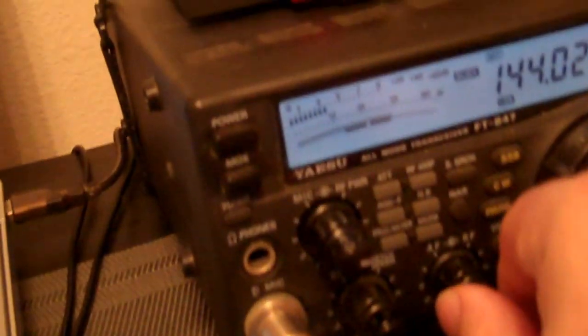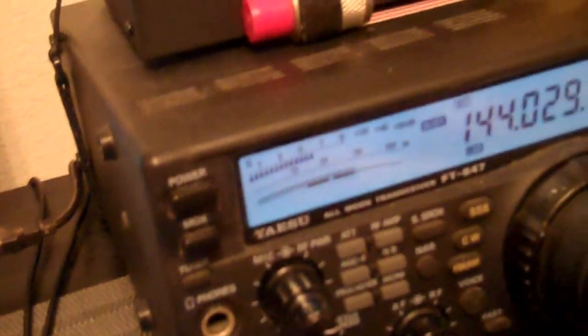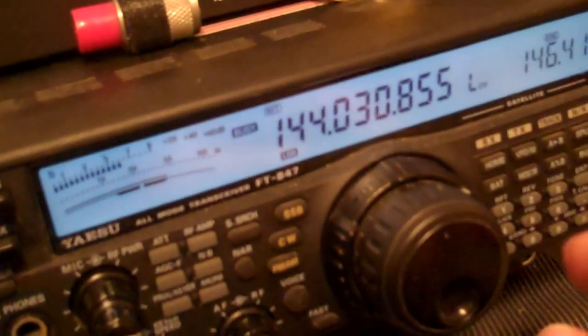I go over to my HF rig. It's actually 2 meters. Let's spin the dial a little bit. You can hear it there.